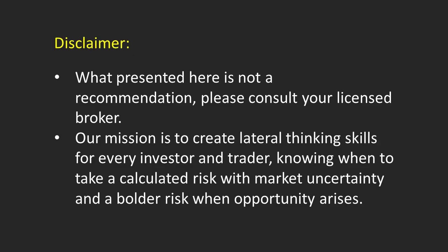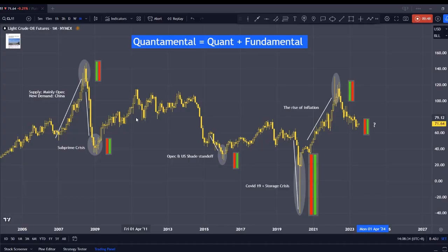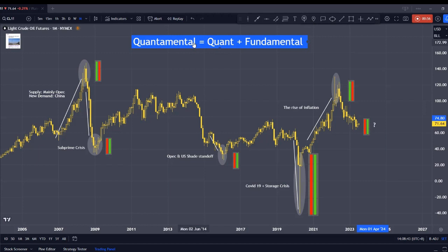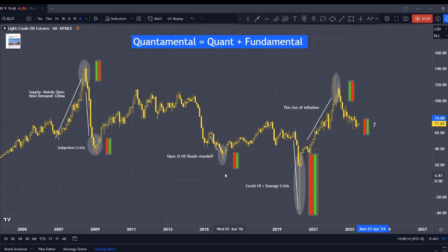But before we get into this, please do take some time to read the disclaimer below. The quantitative approach, also called Quant, has the advantage of being data-driven and very objective. They can process large amounts of information very quickly, identify patterns, and execute trades with precision.